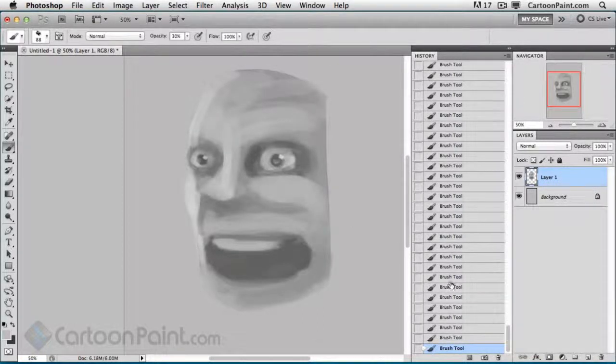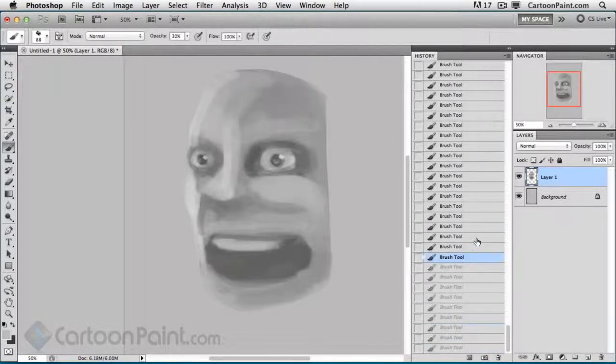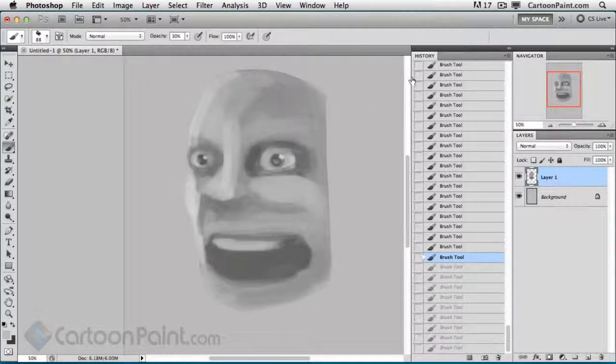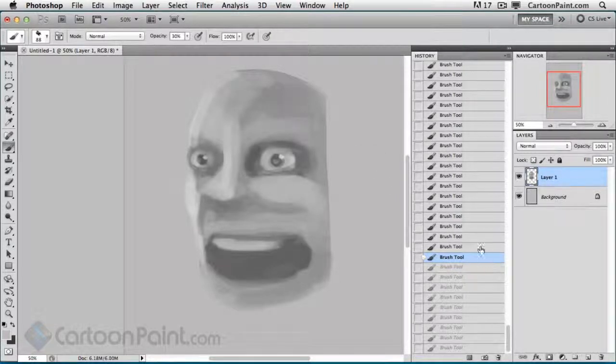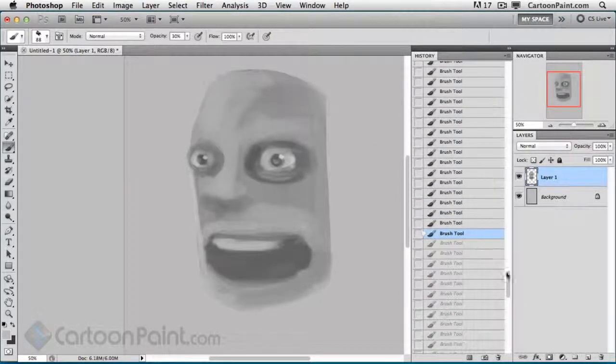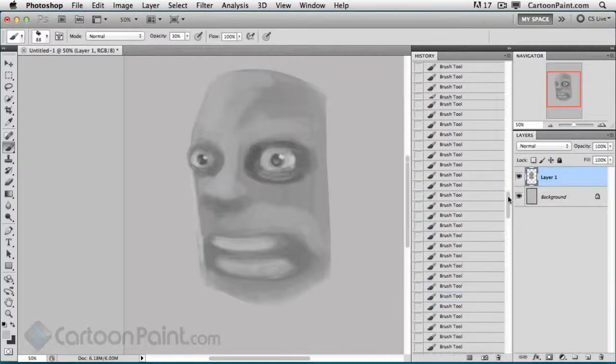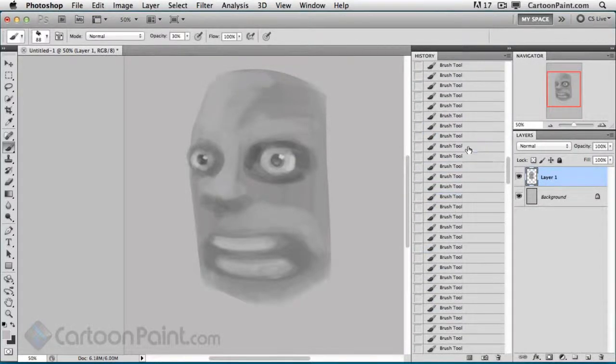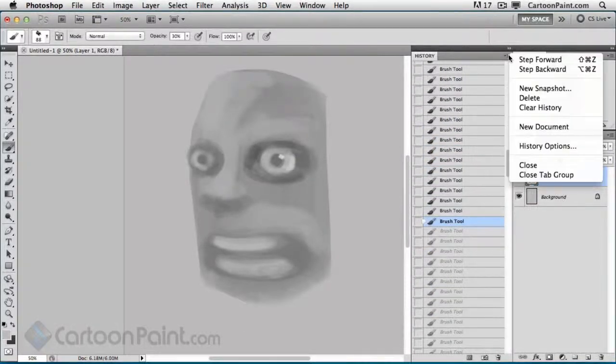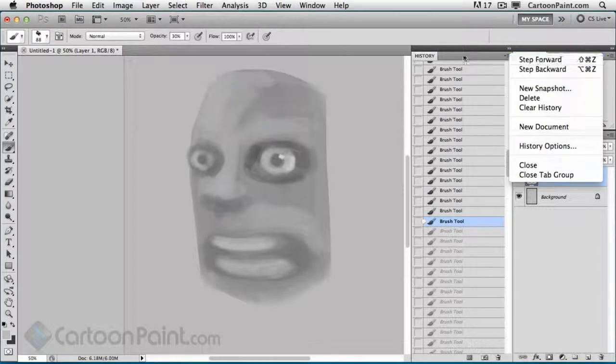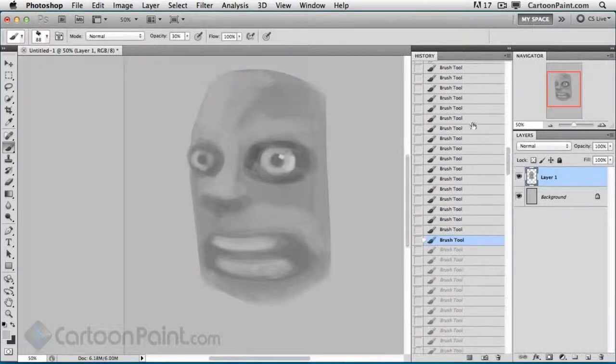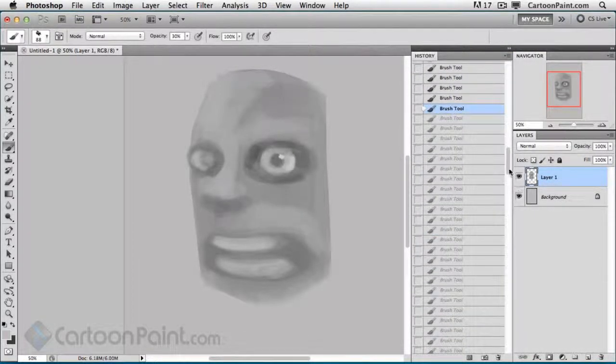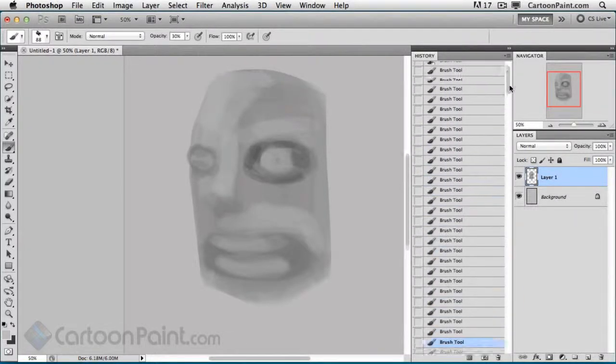What I've done here is created this illustration, and I can back up now. Since I've set the history to 300 steps, I can actually back up and see how I did it over time. If there's a certain step that I want to save, I would go into new snapshot and save that snapshot out.